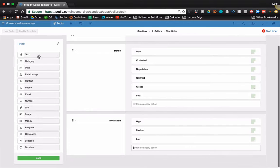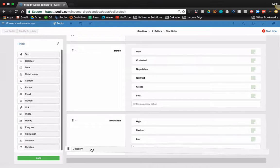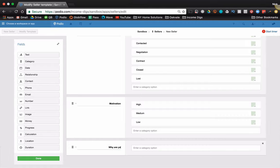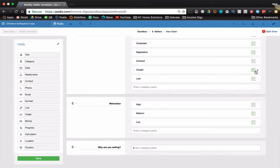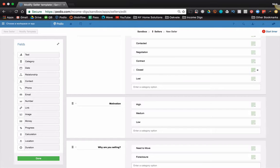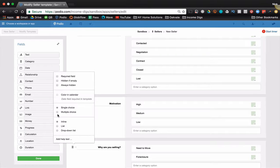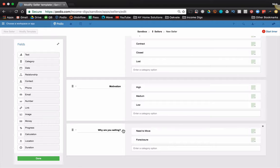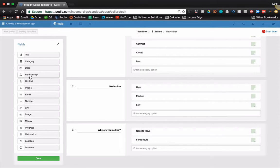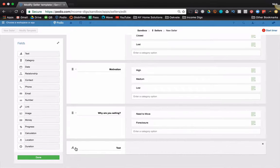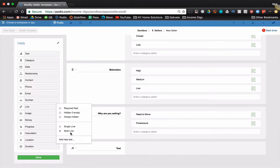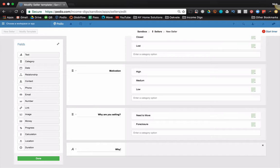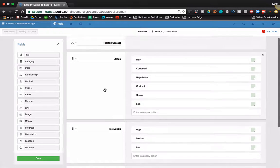And then maybe I have a category for motivation. Maybe I have another category for why are you selling? And it can be pretty much anything of that. Usually you'd make this maybe a multiple choice one. And this is kind of your seller script. This is what you work through when a seller calls. You'd work through this and you'd learn about their property. You'd learn about their motivation. Maybe you have a text for why they're selling.